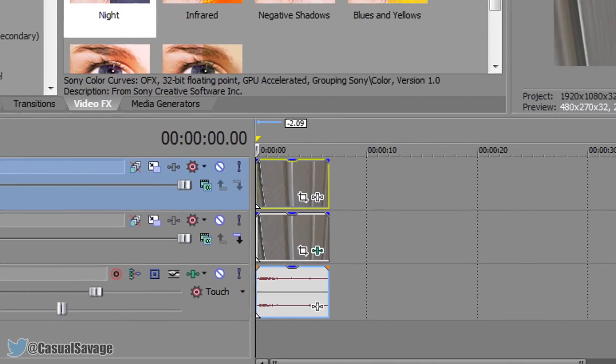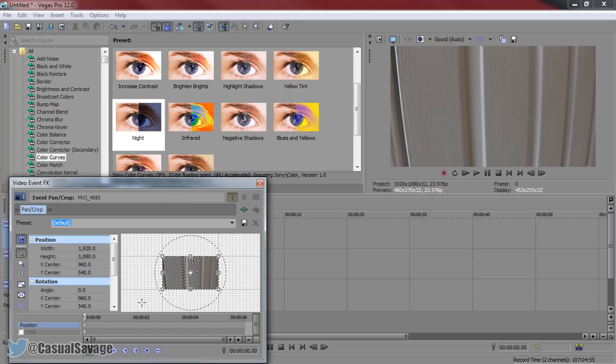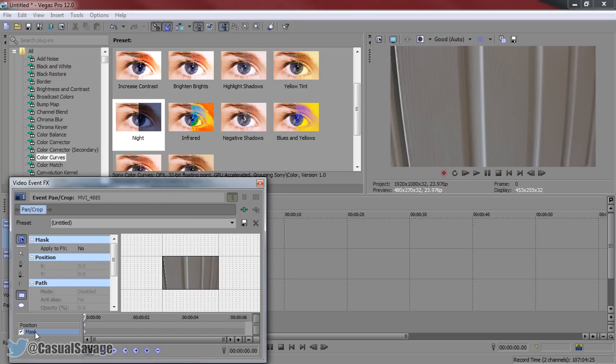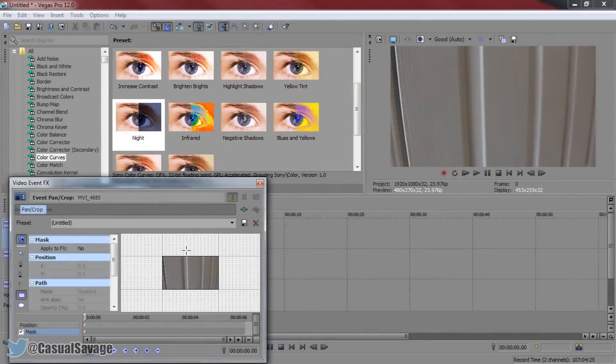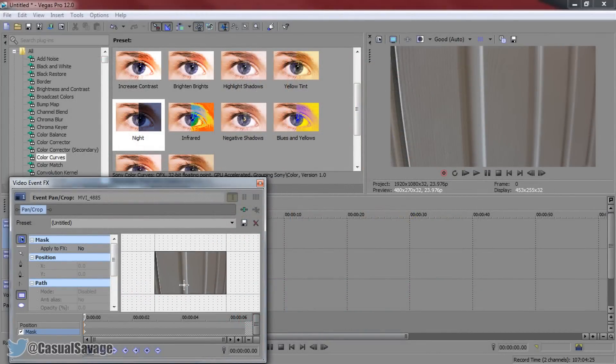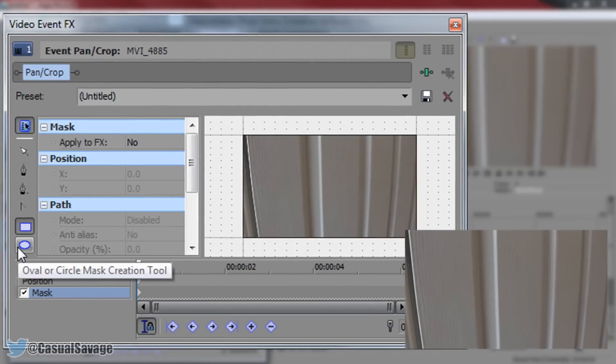Now we get on to the flashlight itself. This is where we come to the top layer, which we still haven't done anything to. We're going to come to the event pan and crop. From here, you want to make sure you select mask. If you do not have masks, because I know some Sony Vegas versions do not have masks, then you can go ahead and use the cookie cutter effects because it will give you the same thing we're just about to create.